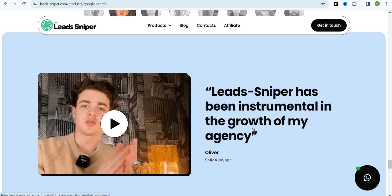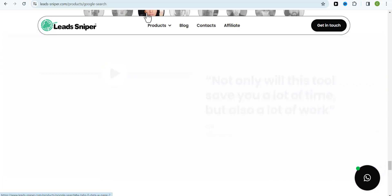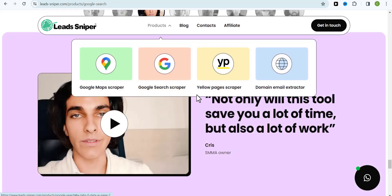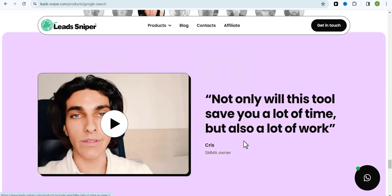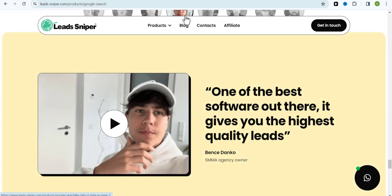Now guys, you can see we also have testimonies of people who are making use of this tool in finding leads for their businesses. This is the tool that I make use of for my business and also for my clients. I make use of LeadSniper to help my clients and myself find leads online. You would want to try out LeadSniper in scraping leads for your business online.